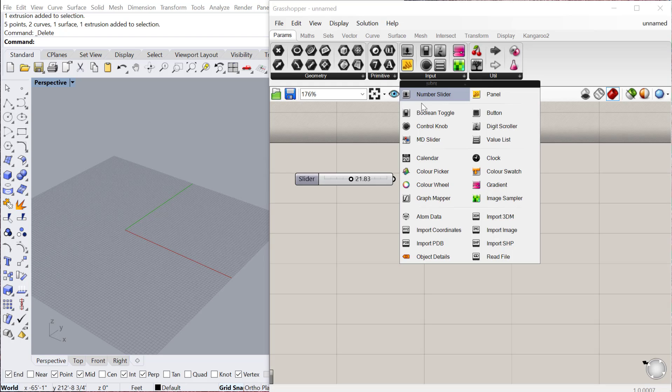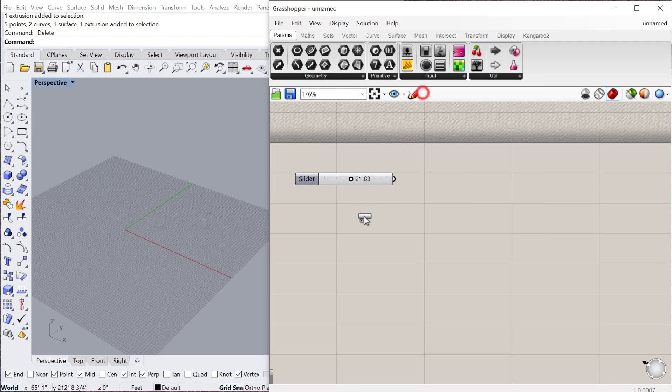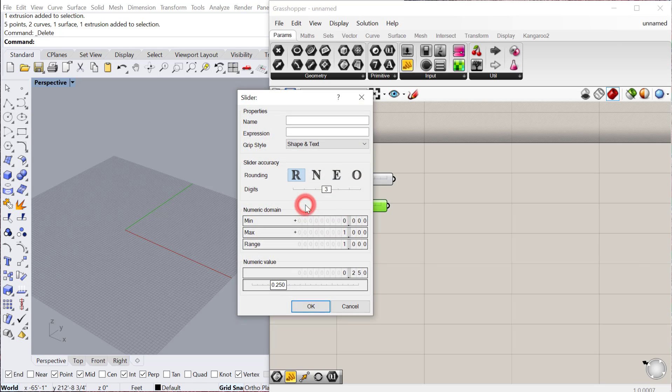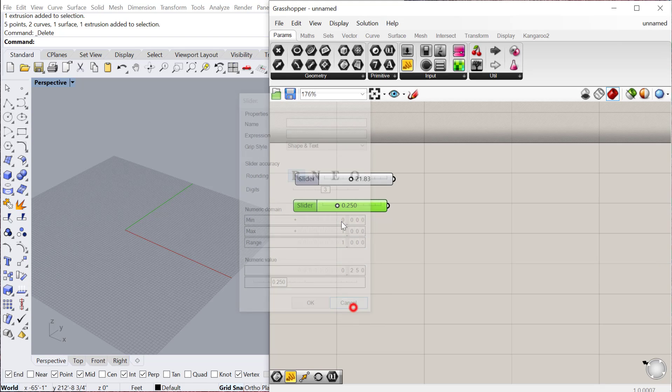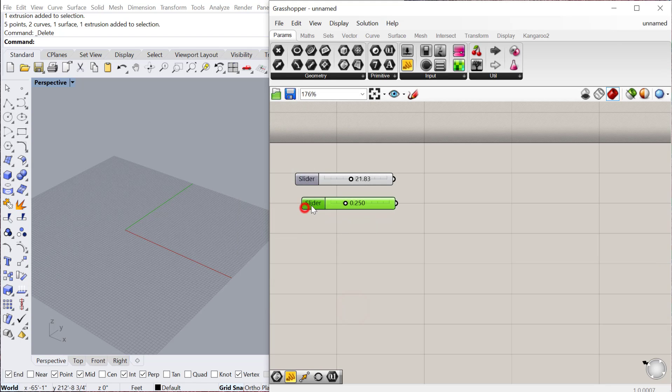So the basic one is the number slider, which we've already looked at. If you just click the number slider, you can double click that and change different values and different slider types.